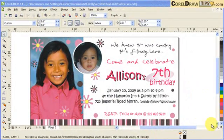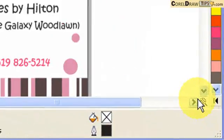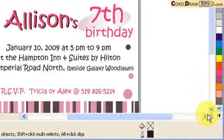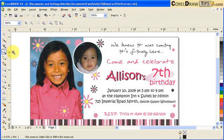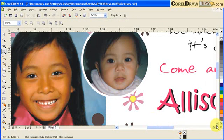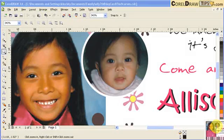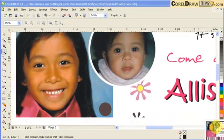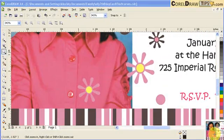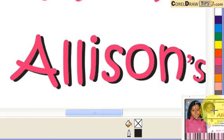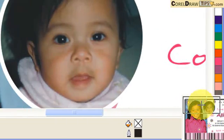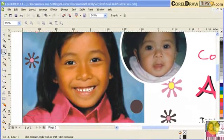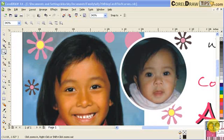Another technique is using the Navigator, which is in the lower right corner. Zoom in, then go to the Navigator. Click it and you will see a box, and you can navigate around your artwork. That's a really handy tool.